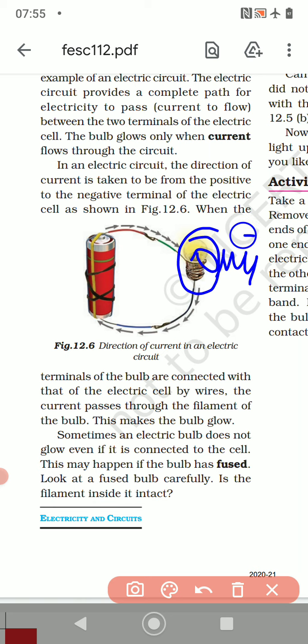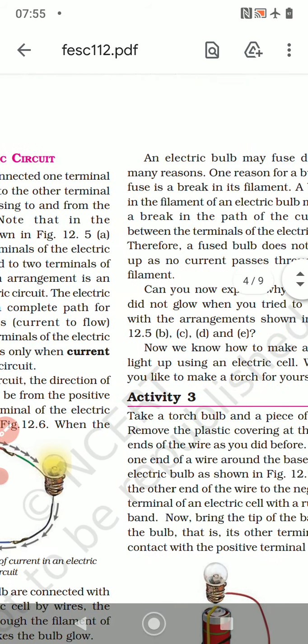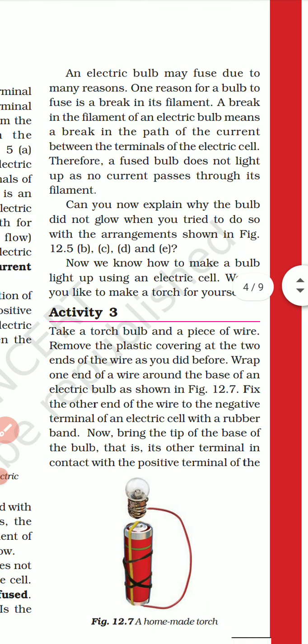Children, remember this filament is made up of tungsten. Sometimes an electric bulb does not glow even if it is connected to the cell. This may happen if the bulb has been fused. Look at the fused bulb carefully — is the filament inside intact? When the filament breaks, the bulb never glows.